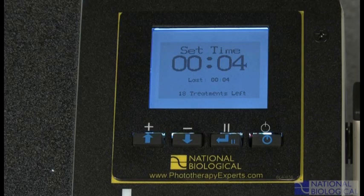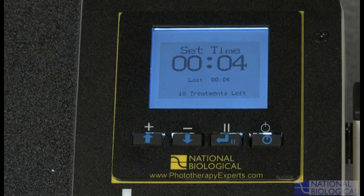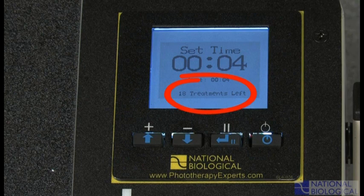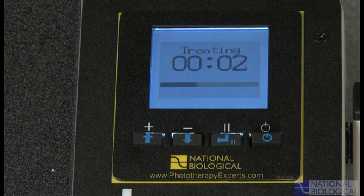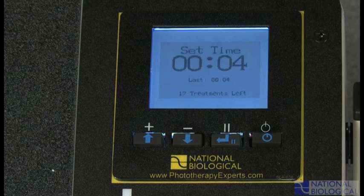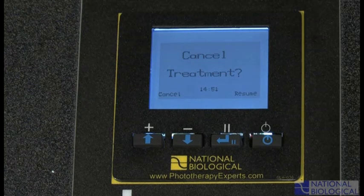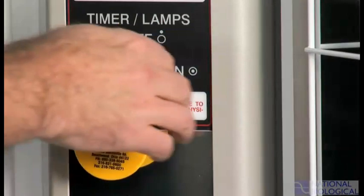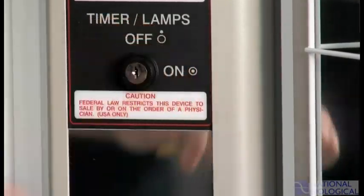Just like anything prescribed by your doctor, your phototherapy unit requires you to periodically contact him or her to renew your prescription. This unit is equipped with a controlled prescription timer that is preset to allow 150 treatments. The number of treatments remaining is displayed at the bottom of the set time screen. One treatment is subtracted each time the timer reaches the end of a treatment, when a treatment is canceled, or when the power is turned off using the key switch.